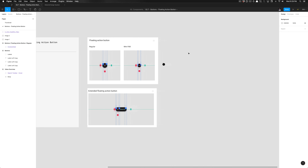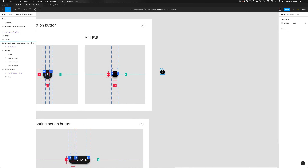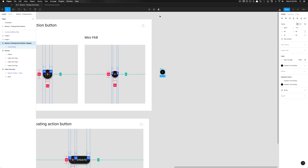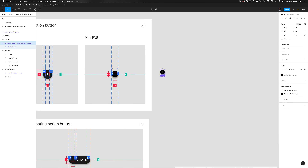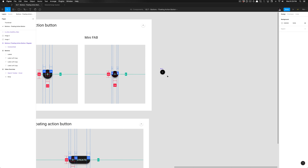Once you've created the desired component, we can go ahead and turn this into a main component. You can either click 'Create Component' in the toolbar, but I always use the shortcut Option+Command+K to create a main component. If you pay attention to your layers panel, once I hit that shortcut key I will now have a main component.